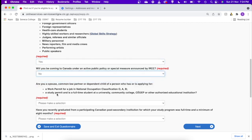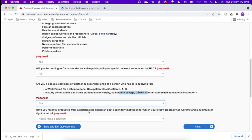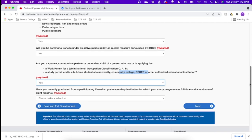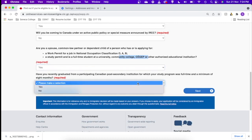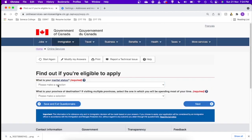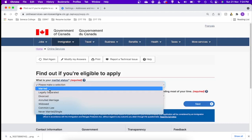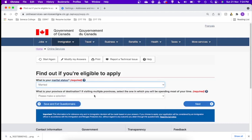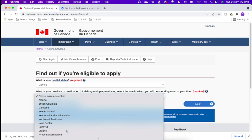Will you be coming to Canada under an active public policy? I'll say no. Are you a spouse or common-law partner or dependent child of a person who has or is applying for a work permit or a study permit and is a full-time student? I am eligible for that so I'll say yes. Have you recently graduated from a participating Canadian post-secondary institute? No.